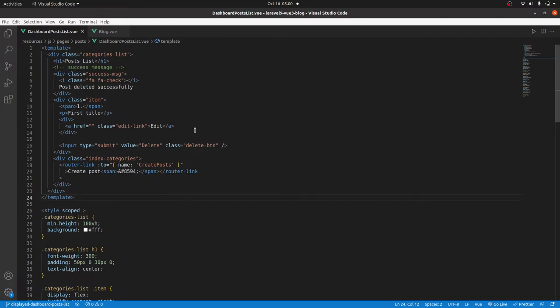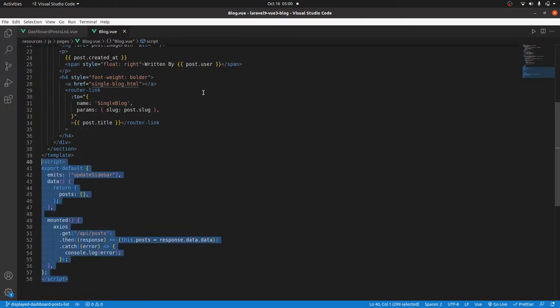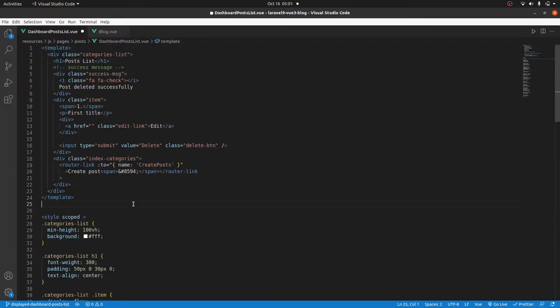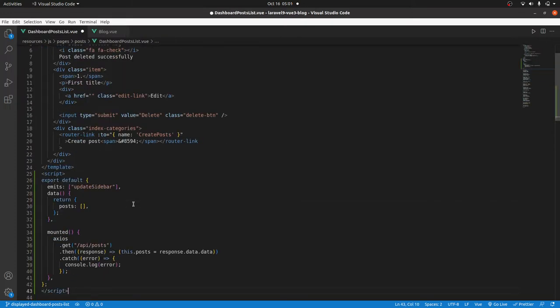Before we edit a post, we first need to display them on the dashboard so that you can see and select what you would like to edit. And the good news is that we don't need to create the API for that, we already did that. So if you go to the blog page, we have the logic for that.